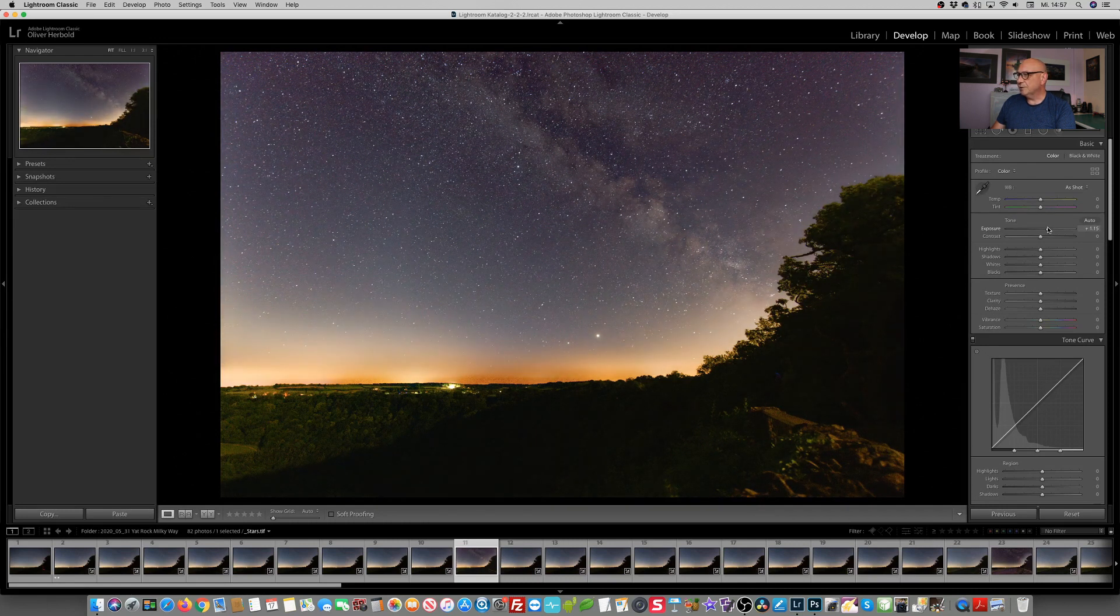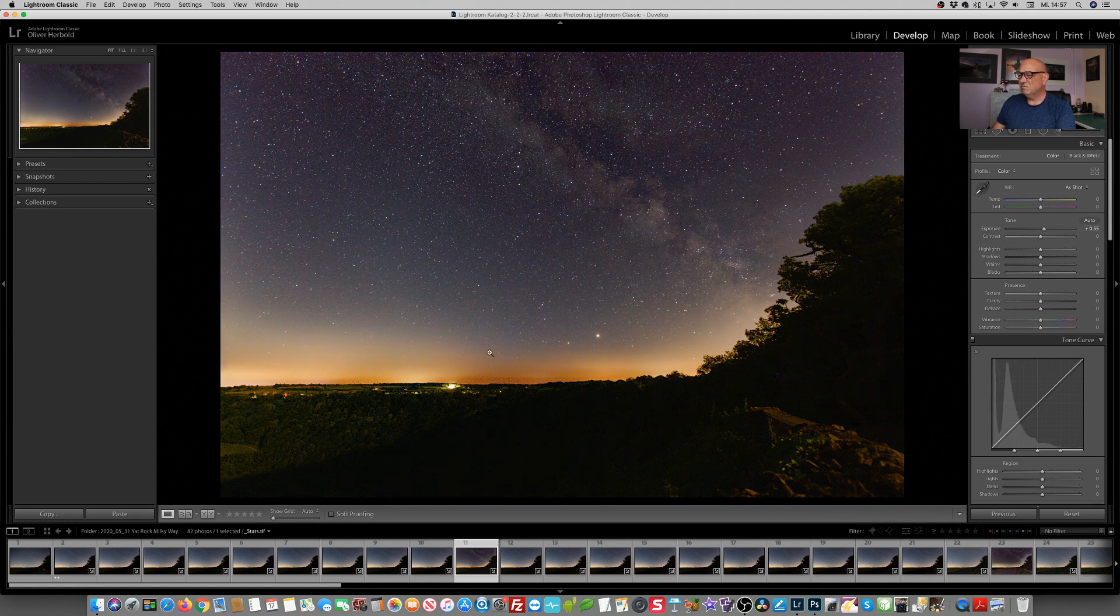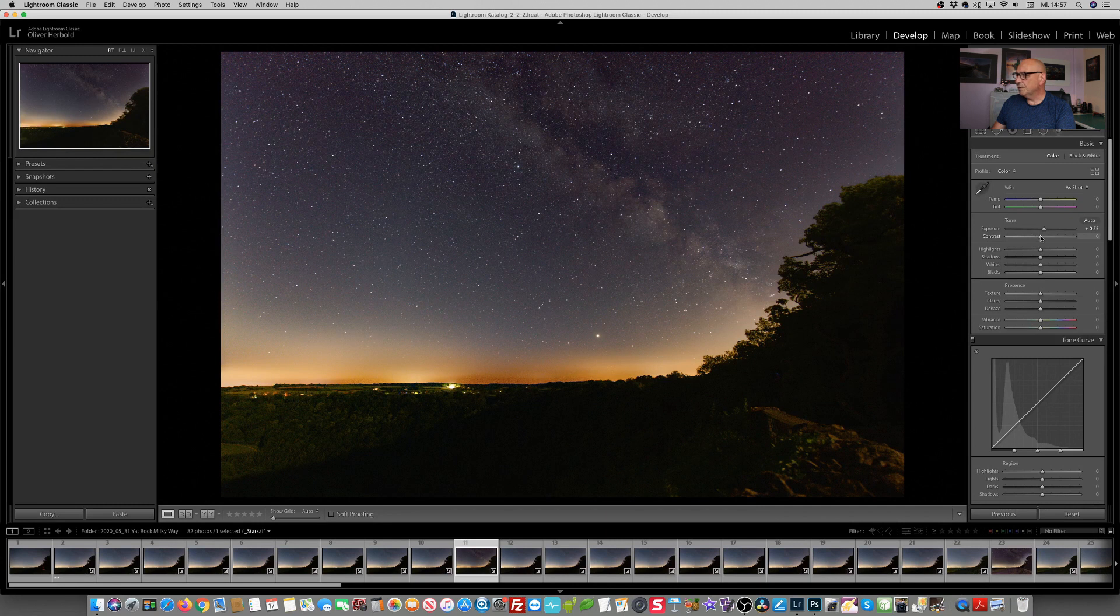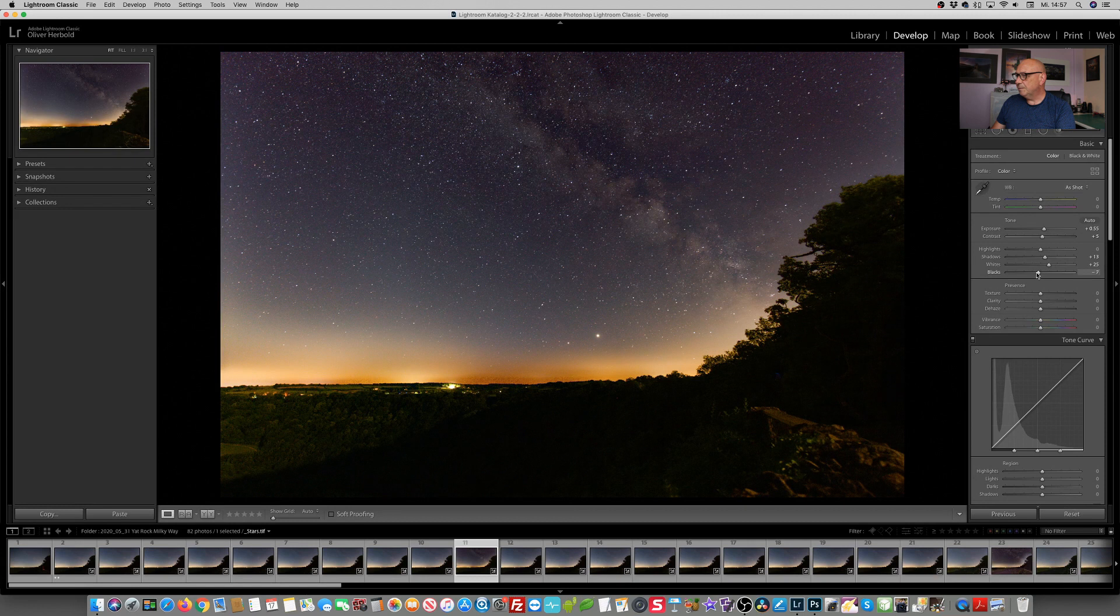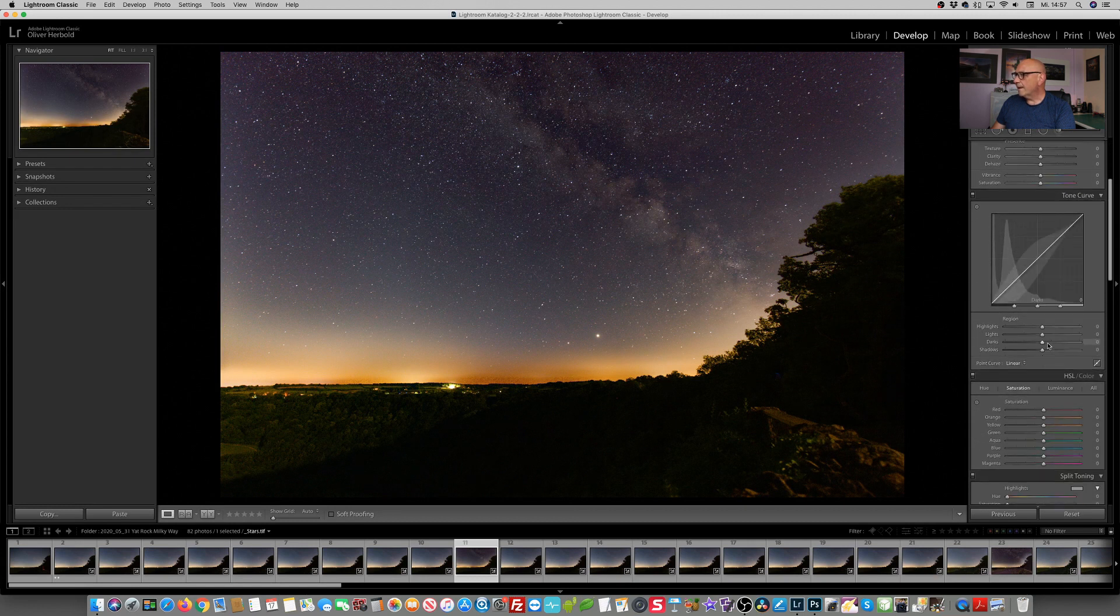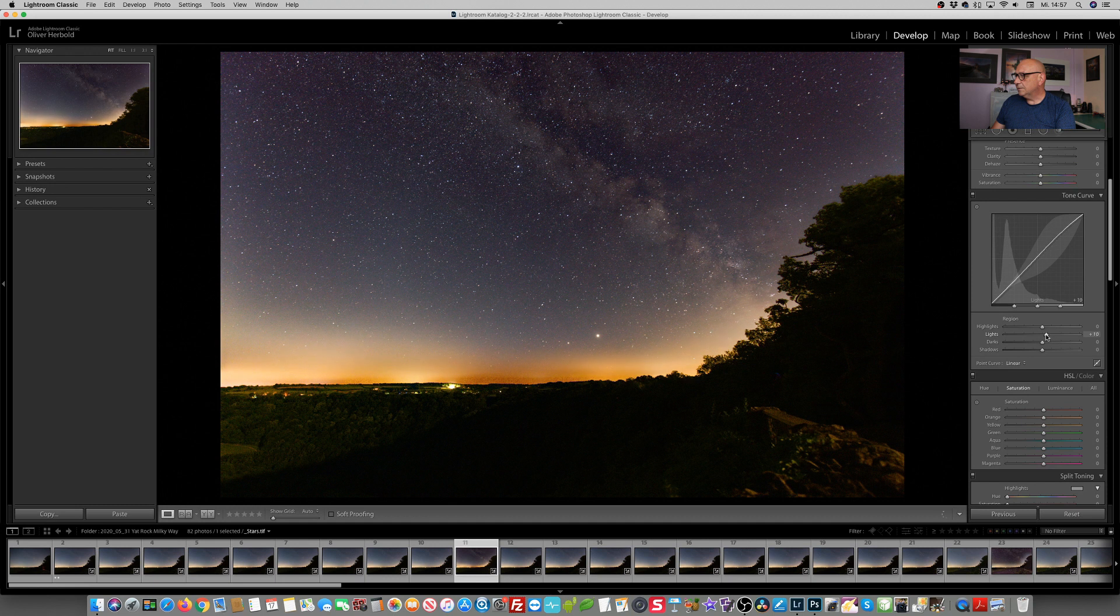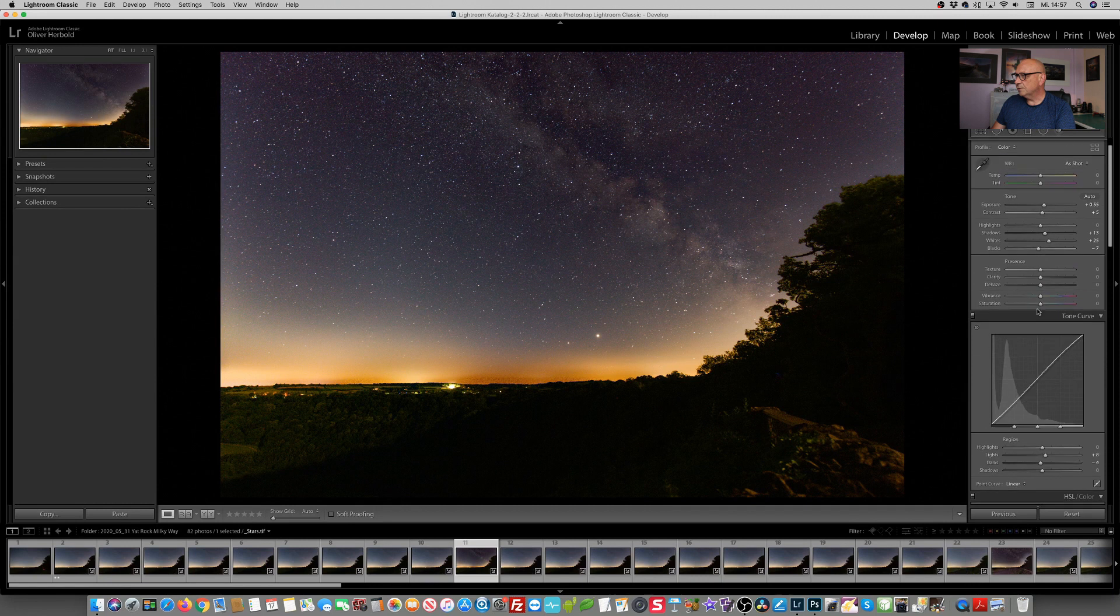Okay, let's just do some basic adjustments. So the exposure, but not too much, not too much, because I really, really want to avoid that pollution here. Don't want to lift shadows, a bit of whites, reducing the blacks. And the same in the S-curve, but not really, really too much.